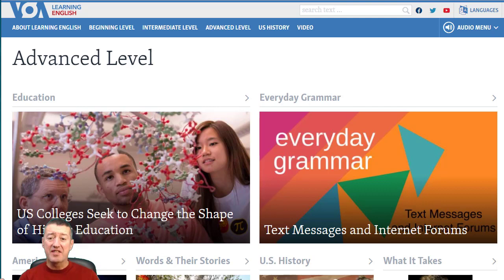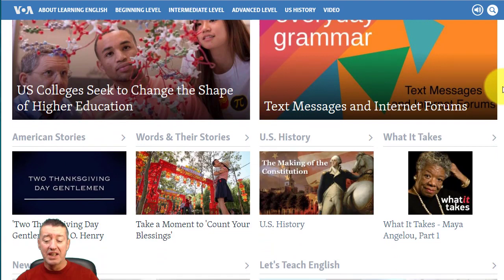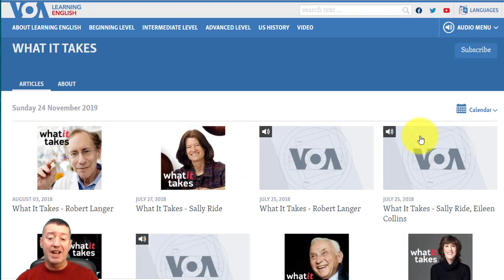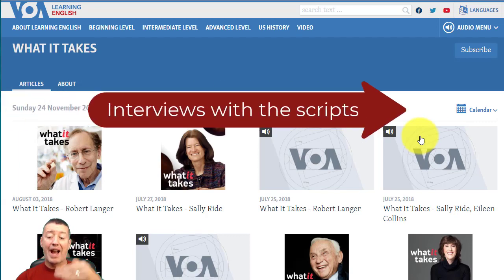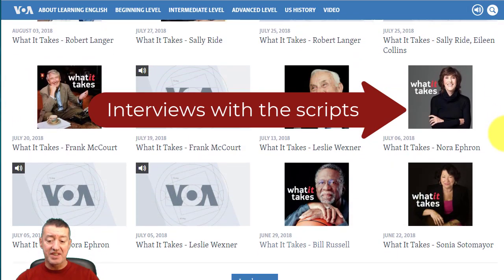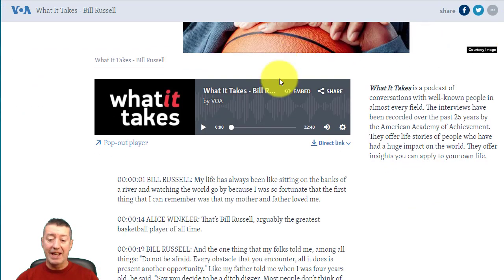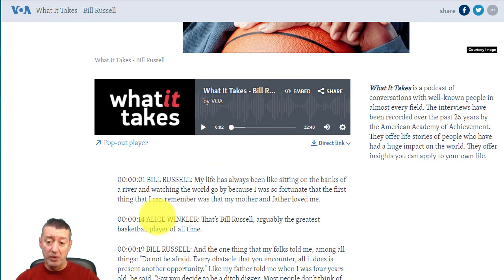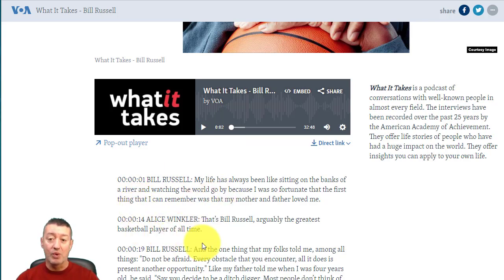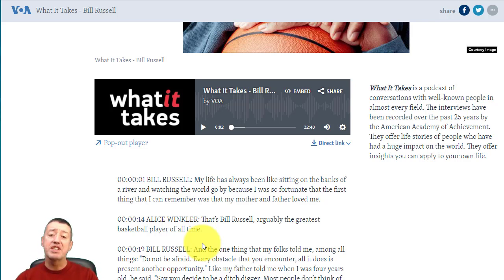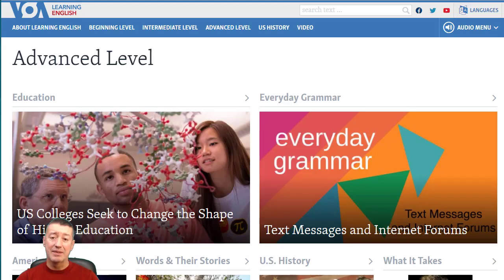At the advanced level there's masses of material — lots of news stories — but a couple of things I really like. First, What It Takes: if you click on that section, you've got interviews with people, and again we've got the scripts. I was listening to one yesterday — if we click on it here, listening to Bill Russell — what we've got is the opportunity to listen to an interview called 'My Life.' I really like working with interviews, and we've also got the script to work with. Great for students working on their own and for teachers to use as content in a lesson.